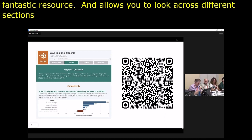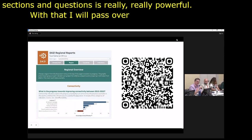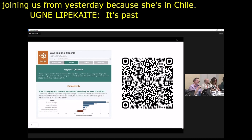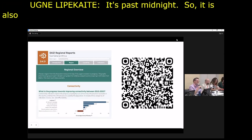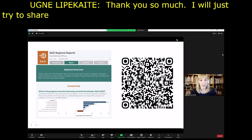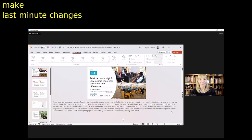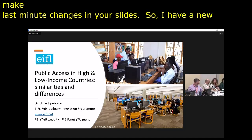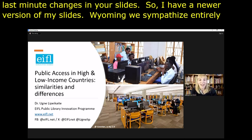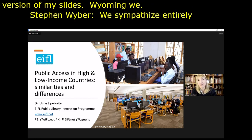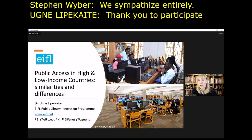They've developed dashboards — there's a QR code on screen if you'd like to explore the visualisation tool. I definitely recommend taking a look — it's a fantastic resource, allowing you to look across different sections and different questions. I'm now going to hand over to Ugne, who is joining us from Chile — so it's already past midnight for her. Welcome to today, Ugne — over to you.